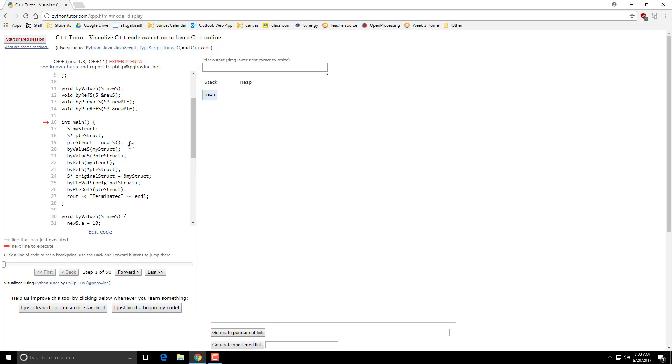Those things that live within a block are on the stack. Whenever you use this new keyword, that gets allocated to the heap. And the useful thing about things allocated on the heap is, they can live between different methods.